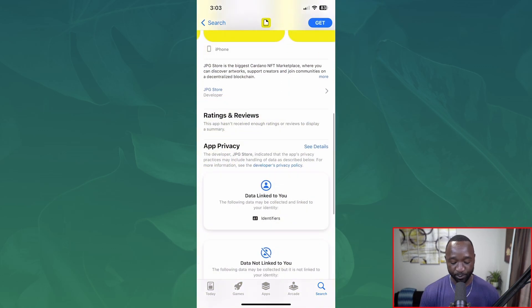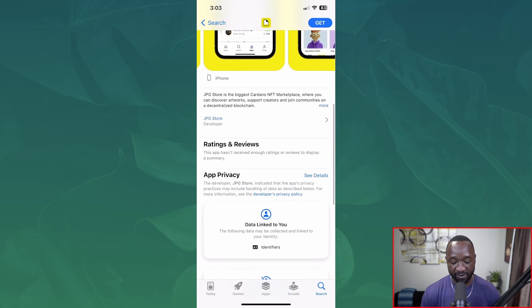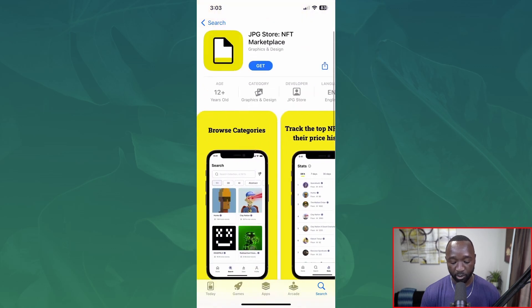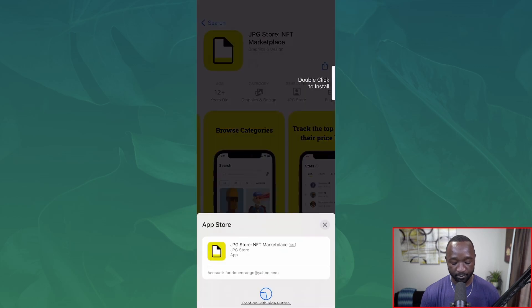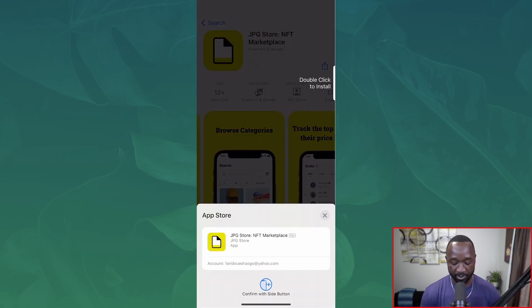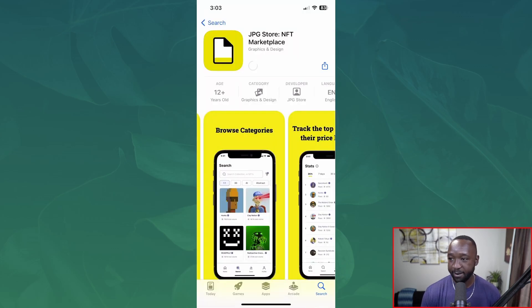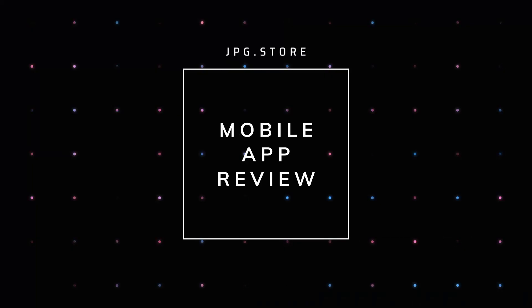If I scroll down we can see some of the ratings. It looks like this application was just released given the fact that there are no ratings just yet. Let's go ahead and actually download this — I'm going to click on 'Get' and confirm. My application should now be installing. Looks like it's already done — I'm going to click on 'Open' and we are now jumping into the official jpeg.store application for iOS.